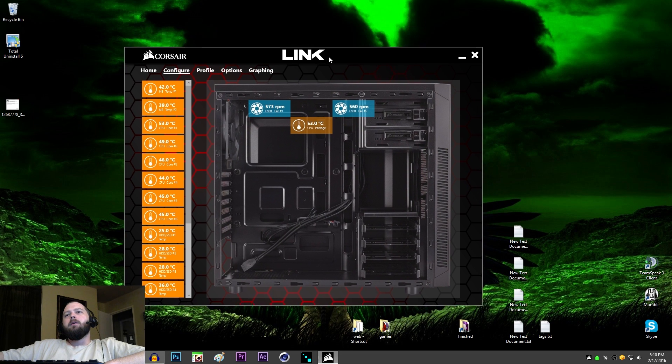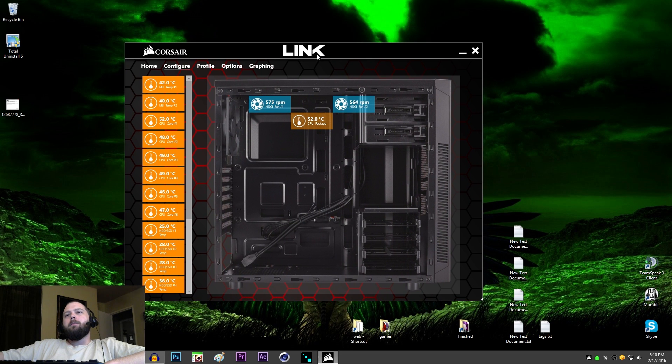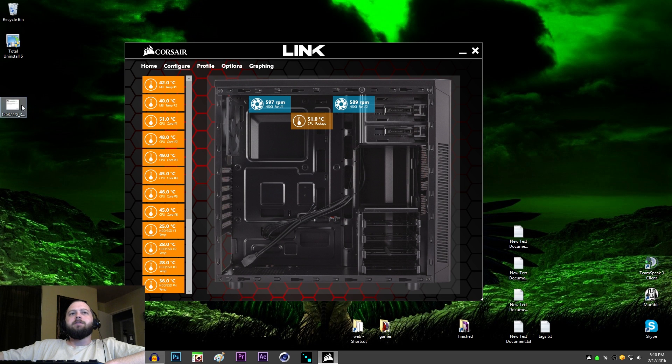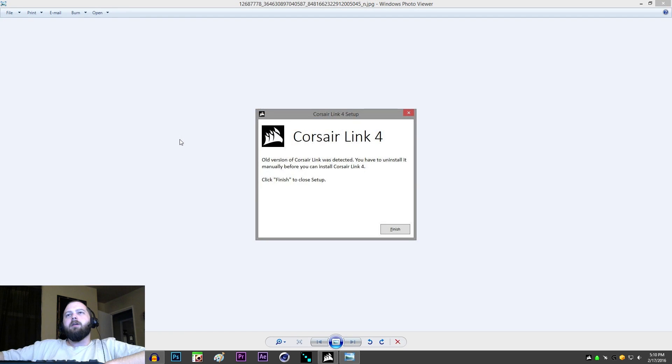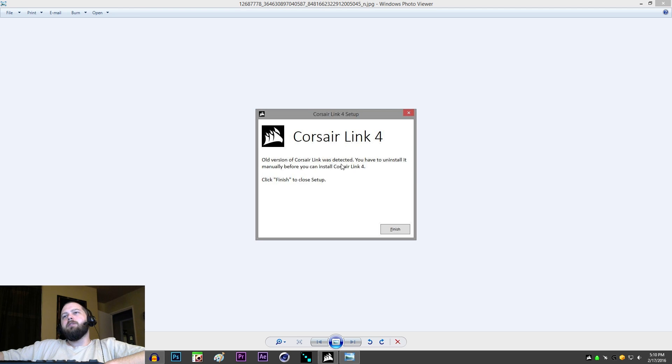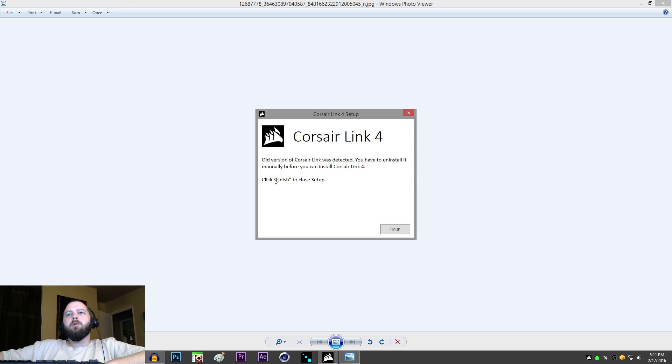So, the problem, the specific problem I had was this Corsair Link 4 setup. Old version of Corsair Link was detected. You have to uninstall it manually before you can install Corsair Link 4. Click finish to close setup.